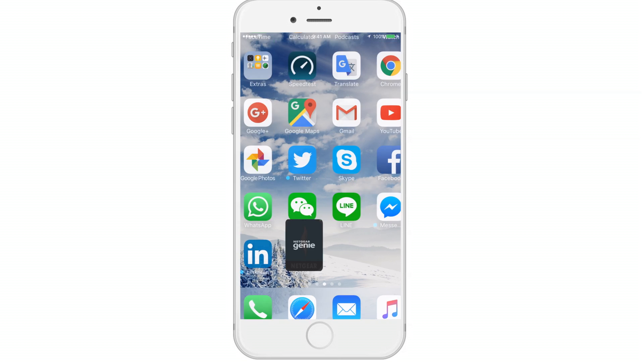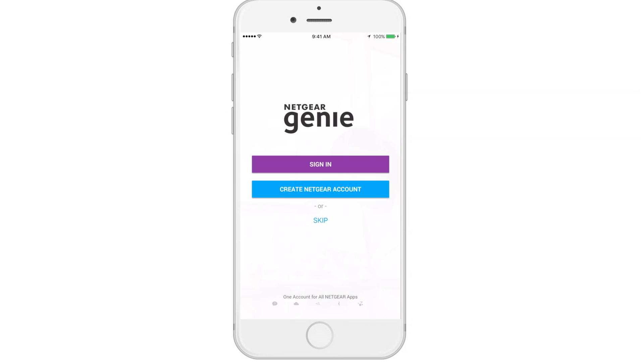Now that you've downloaded the Genie app, let's launch it to begin. The initial screen will enable you to either sign in or create a new account. We'll walk you through both. If you currently have a Netgear single sign-in account, you can skip this portion of the video.